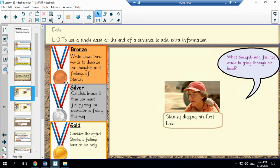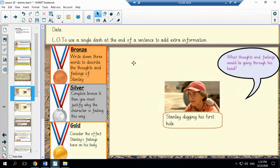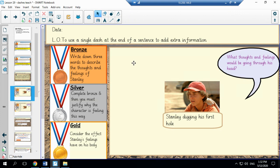The first thing we would like you to do is to have a go at the bronze, silver and gold tasks on this slide. So we'd like everyone to work through all three of the tasks and we are thinking about words to describe the thoughts and feelings of Stanley as he is digging his first hole. Now on the following slides there are some words, a list of words I have written just to give you some ideas if you need them. However we would like you to try and do this independently before moving on to the next slide if possible.